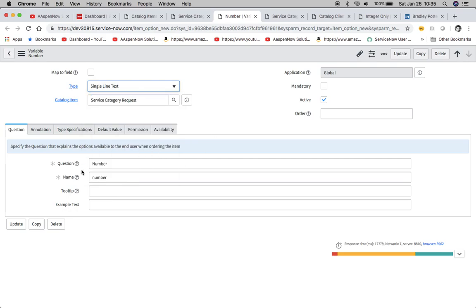Here we have our question and name. Remember that if you're scripting against variables, you'll want to use name. You'll notice here this is lowercase and the question is uppercase, and it's just a matter of preference the way your organization does it.